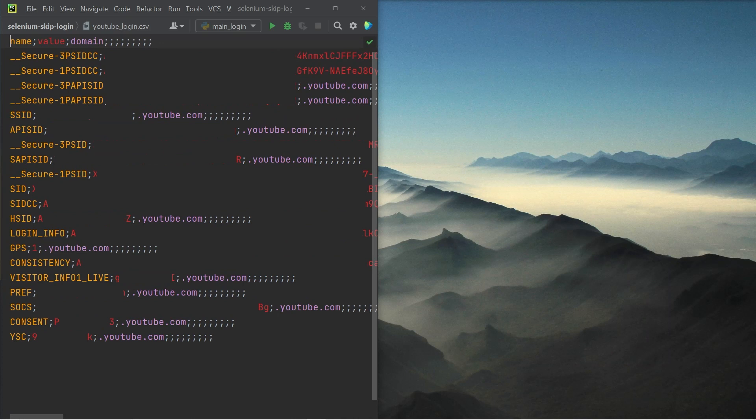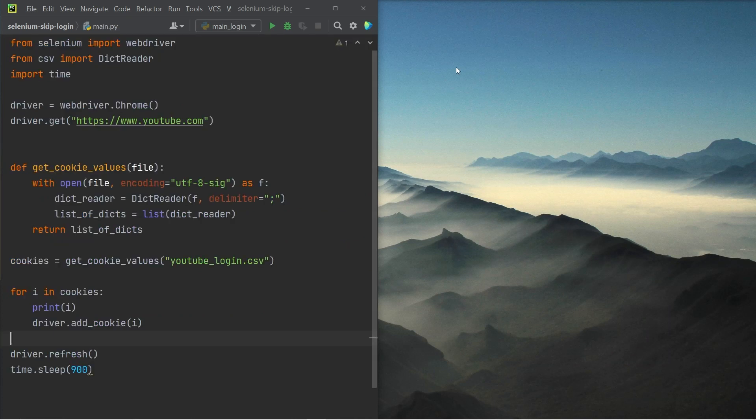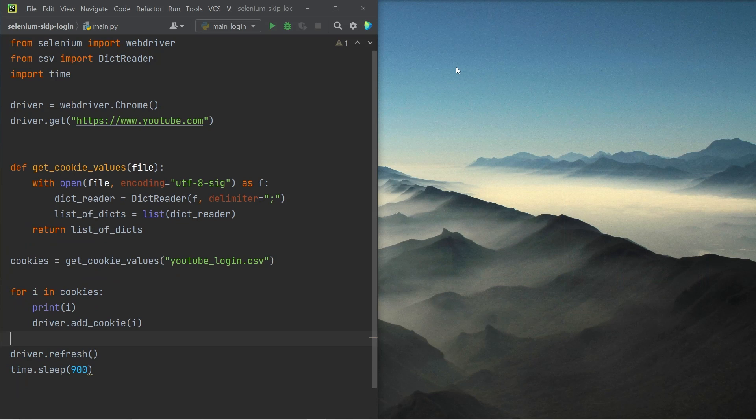Now I have blurred out the values quite simply because if these session cookies were to be made public, then someone else could log into my YouTube account, which is not something I want. But now let's have a look at the script that actually does the heavy lifting and logs us into the application of our choice. In this case, it is going to be YouTube again.